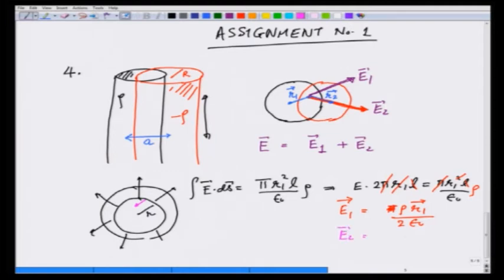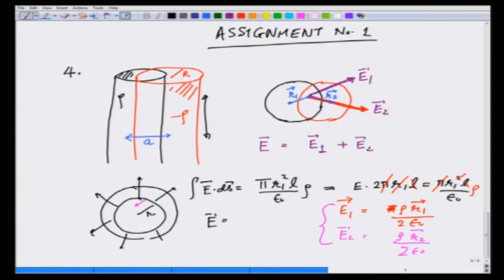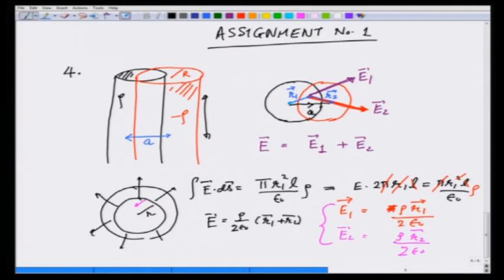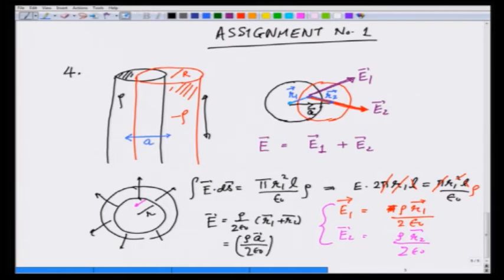In the same manner, for the negative charge the field is in the opposite direction with the same magnitude, so E2 equals rho R2 over 2 epsilon0. Adding the two: E equals rho over 2 epsilon0 times (R1 + R2). From the diagram, R1 plus R2 is vector a — the vector from the positively to the negatively charged cylinder. Therefore E equals rho a over 2 epsilon0. This is a fantastic result: in the overlapping region the electric field is constant everywhere, with magnitude rho a over 2 epsilon0.